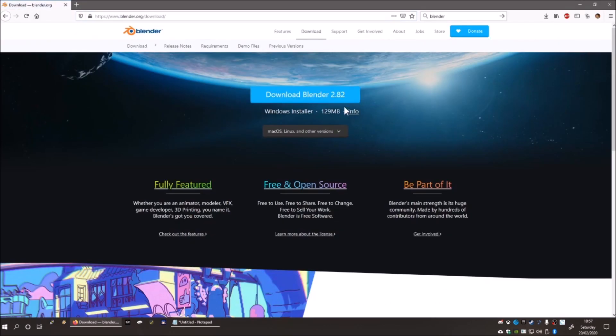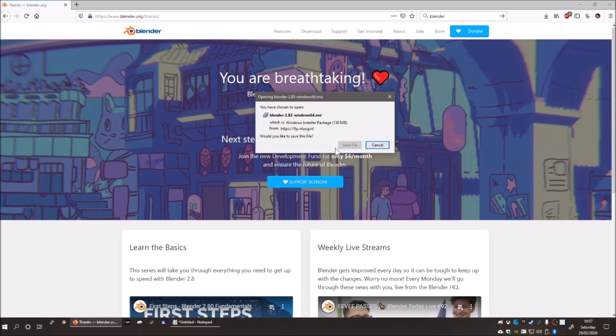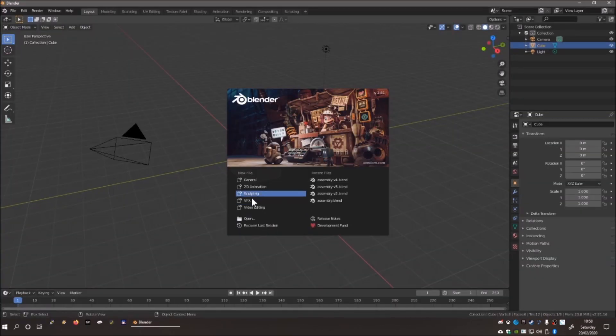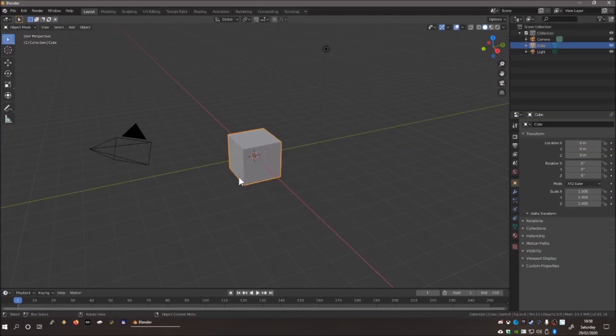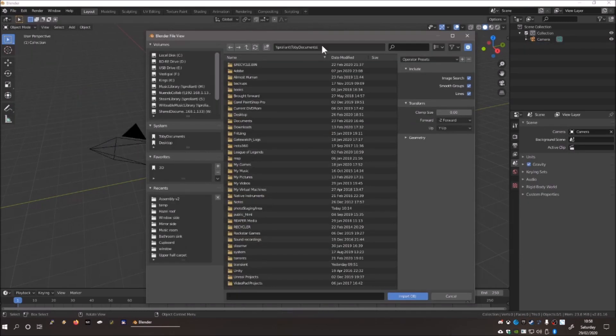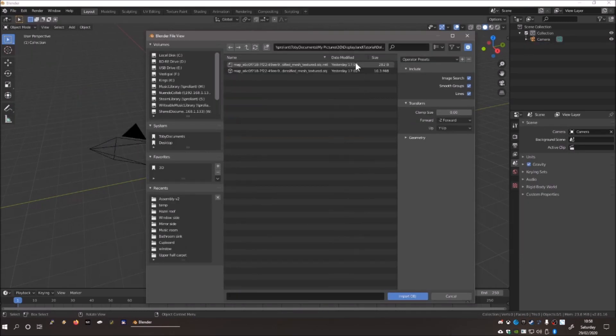Download Blender from blender.org, install it, run it, go file new, delete the default cube, and then go file, import, and go and find your .obj file downloaded earlier.